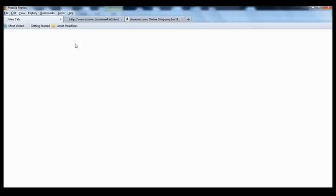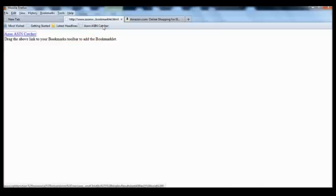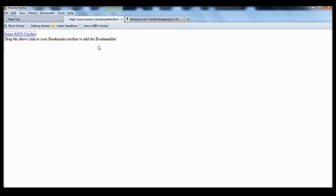The next step is to actually install the tool itself. This is the webpage where the tool is available. As you can see there's a link here — just click and hold the link, drag it towards the Toolbar, and drop it. It's really that simple. The tool is now ready to use.